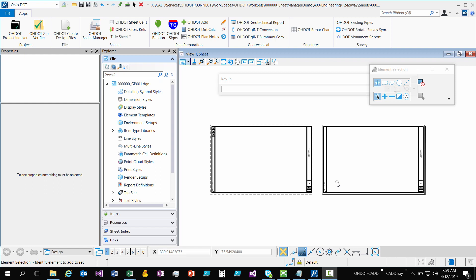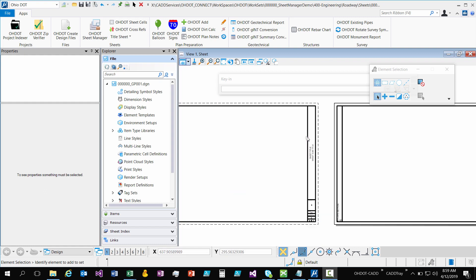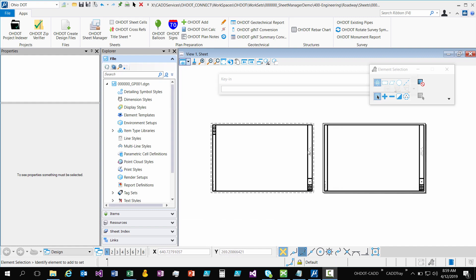So in the beta release of our standards and in our ODOTCAD, the V8I version of our standards, we used tagged data to manage the sheet properties along the border of our sheets. With our Connect standards, we have switched those to item types because tag sets have been deprecated and item types are the way to go.